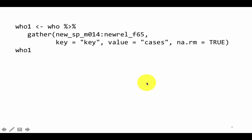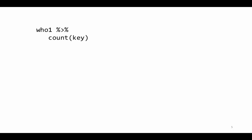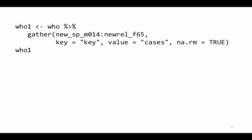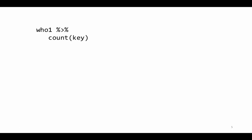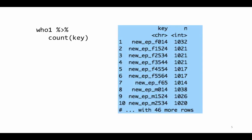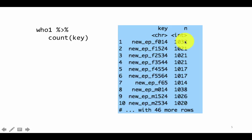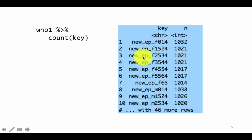So now we've got the keys, which are now the column names — each of these column names became a new column called key. What we could try and do is count how many of each of these there are. So if you do who1 and then pipe it to count key, you see that for the key new_EP_F014 there were 1032 cases, and so on for everything else. All of these numbers are almost equal and very close to each other, which tells us that these should actually not be individual columns, but should be part of the rows.